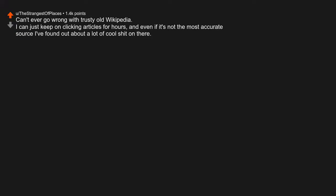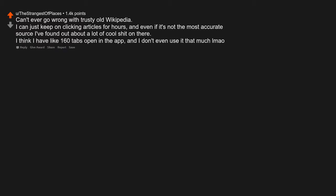Can't ever go wrong with trusty old Wikipedia. I can just keep on clicking articles for hours, and even if it's not the most accurate source, I've found out about a lot of cool shit on there. I think I have like 160 tabs open in the app, and I don't even use it that much.